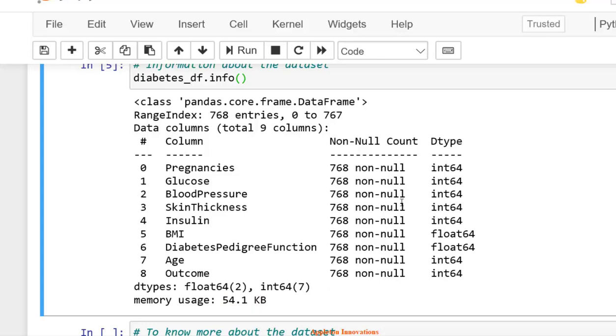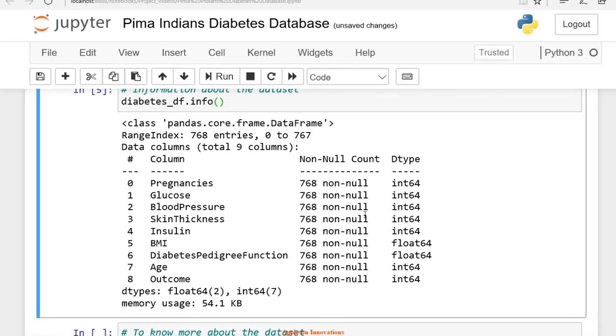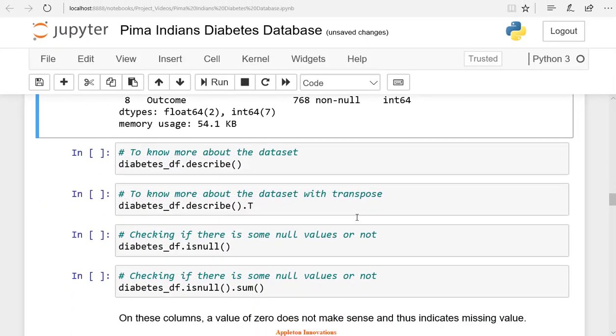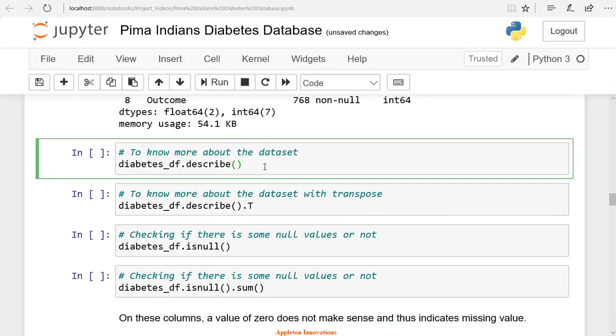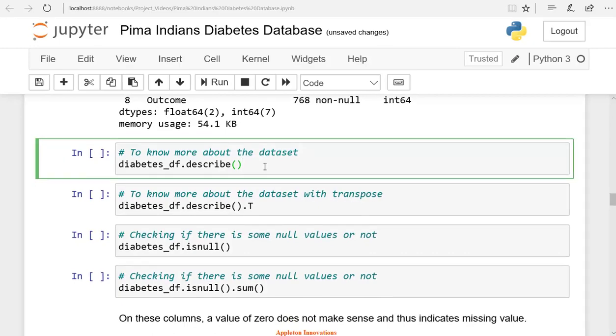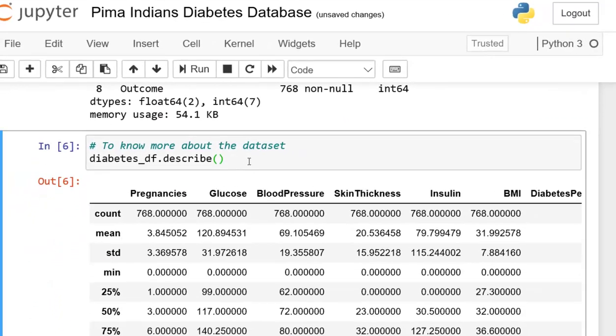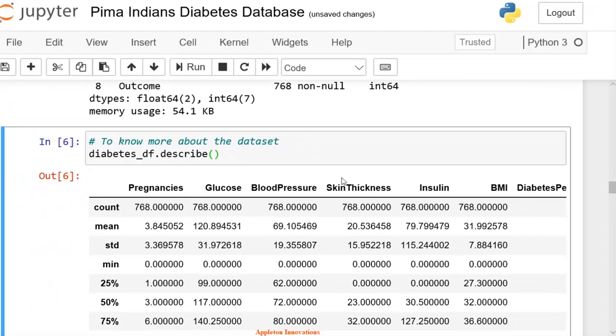We don't have any string values. Let's check the mean, median, and average for all these columns. We use the pandas describe method to view some basic statistical details like percentile, mean, standard deviation, etc. Let's run the cell.